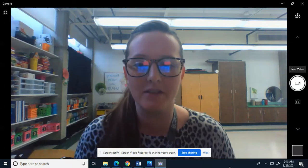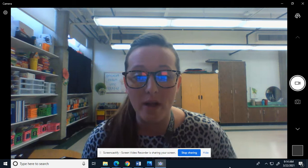Hi boys and girls. So today for grammar we are going to talk about 'a' and 'an' and when to use them.